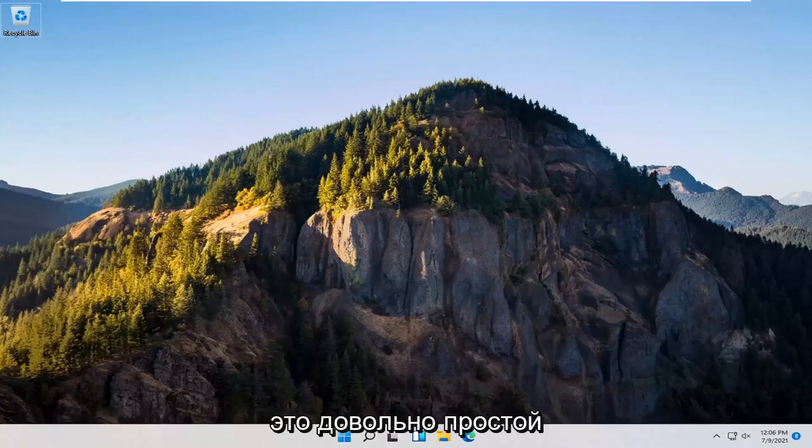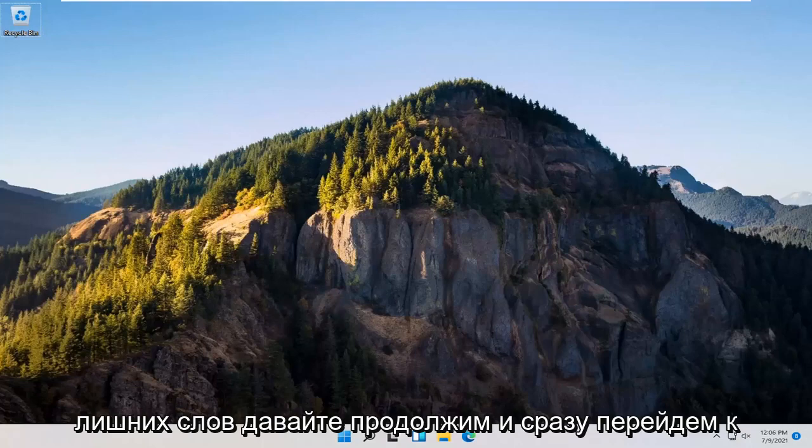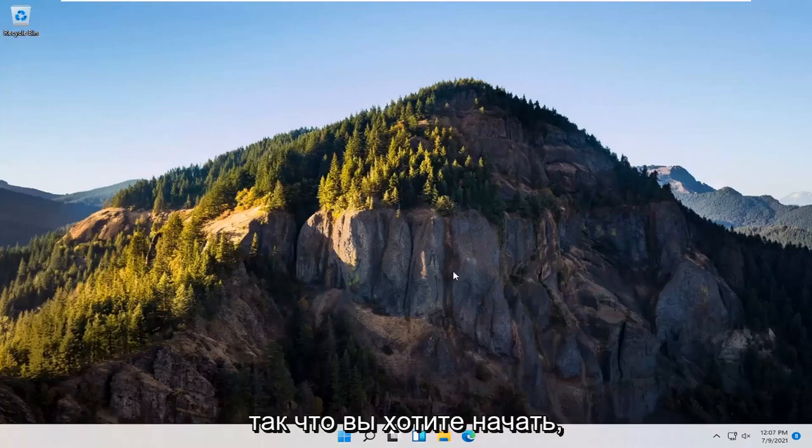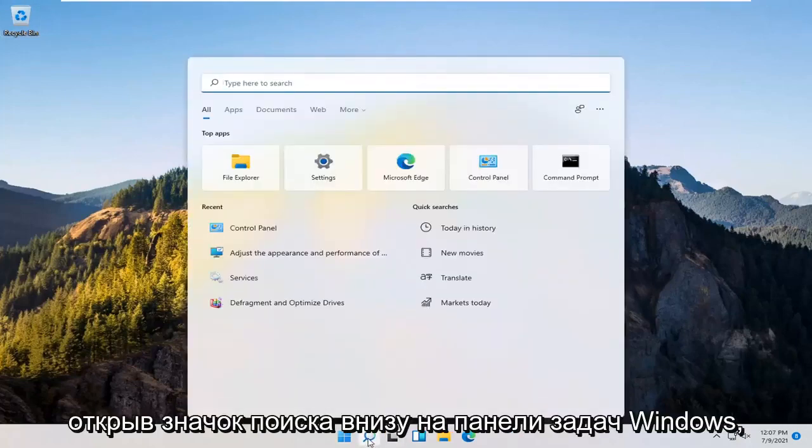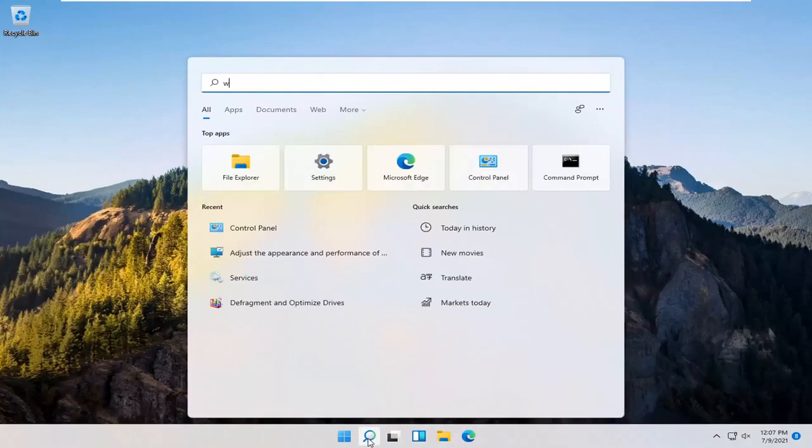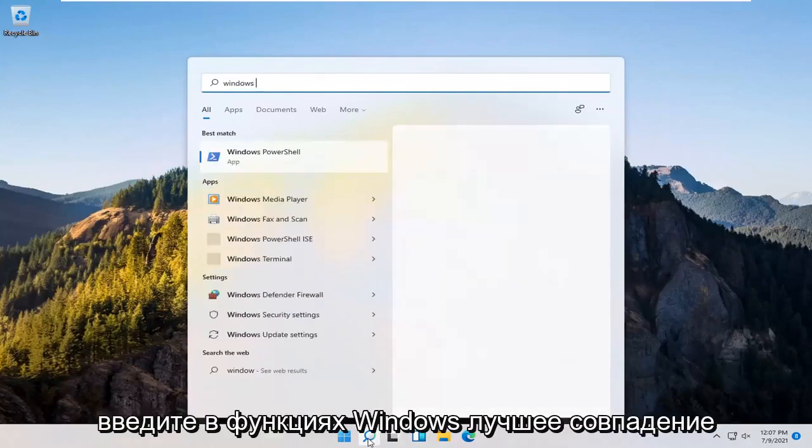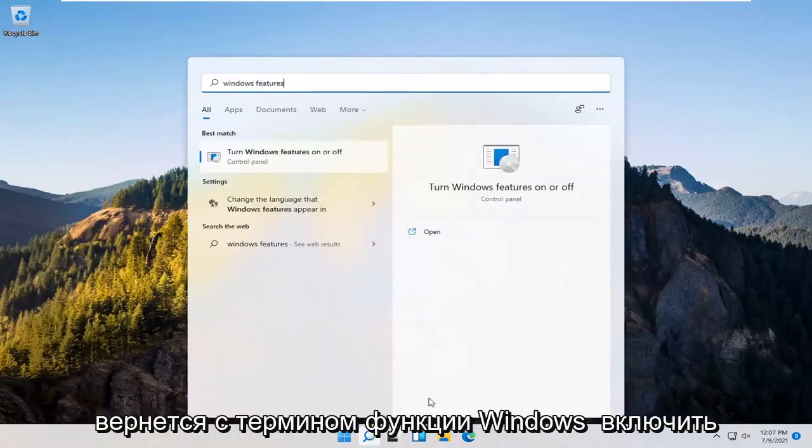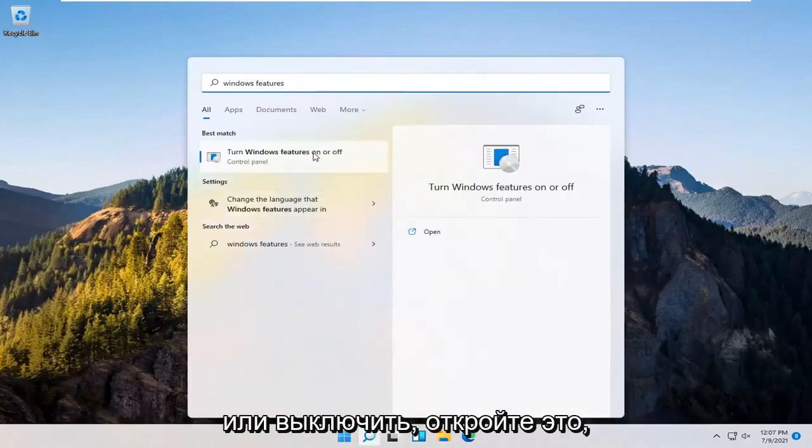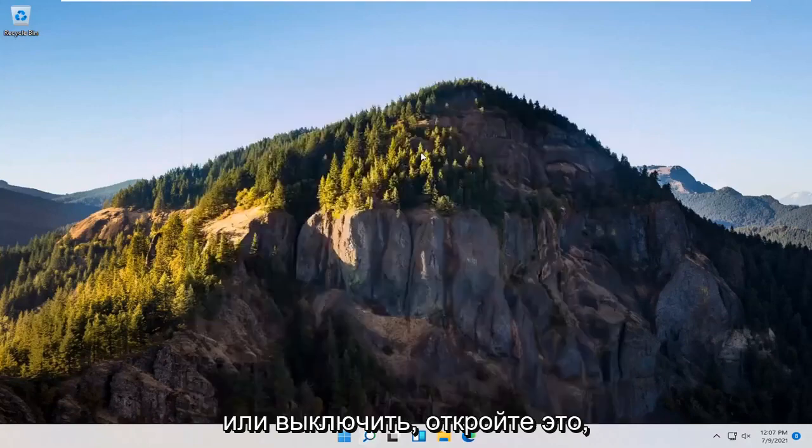So this should hopefully be a pretty straightforward process here. Without further ado, let's go ahead and jump right into it. You want to start off by opening up the search icon down in the Windows taskbar. Type in Windows features. Best match should come back with turn Windows features on or off. Go ahead and open that up.